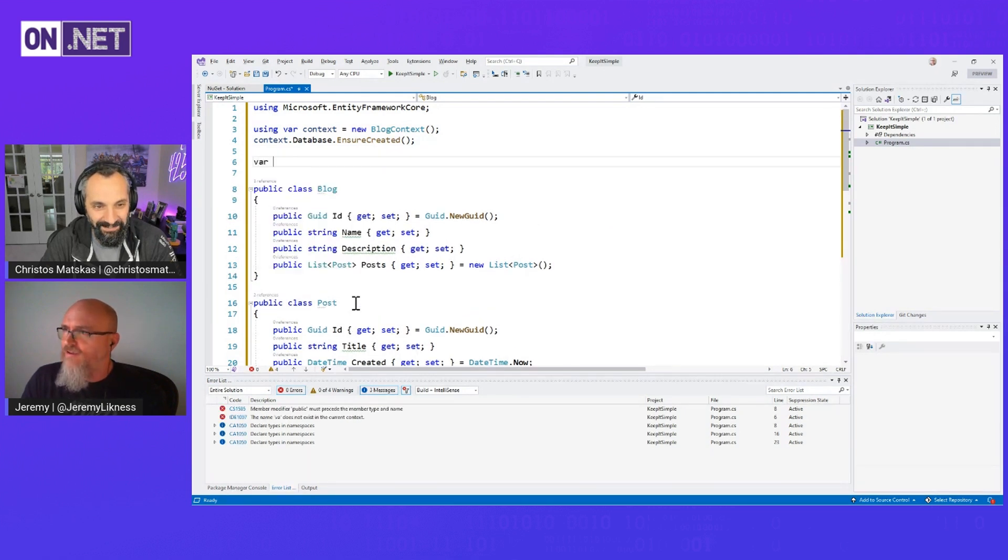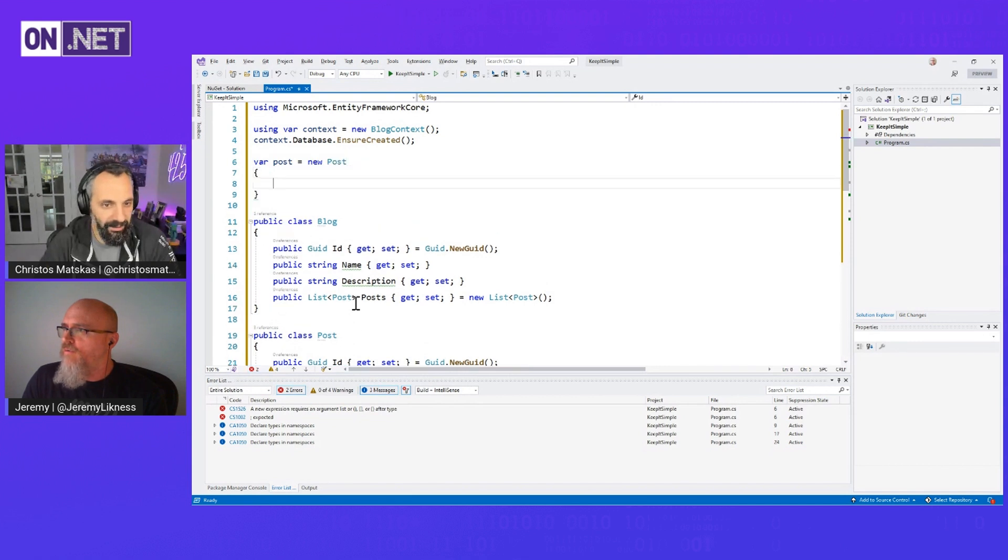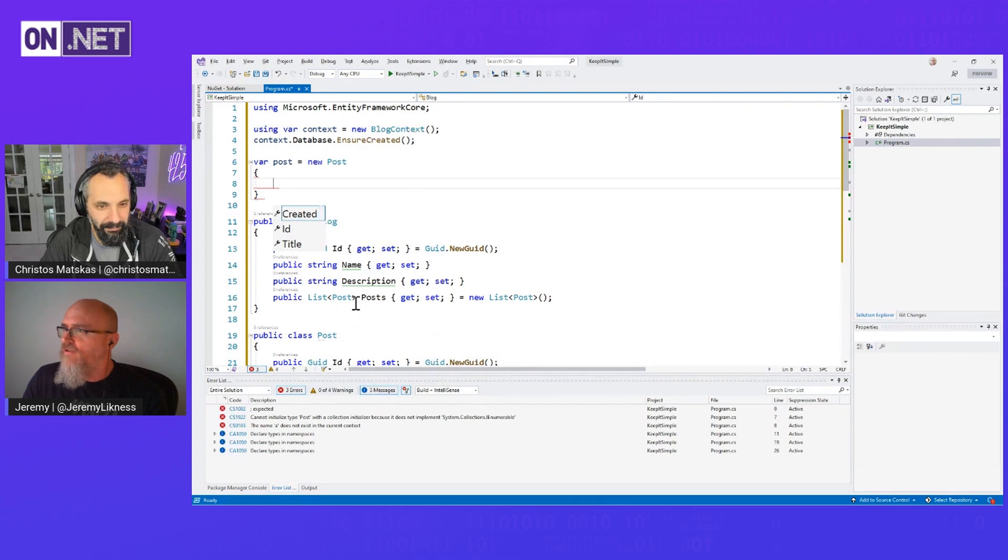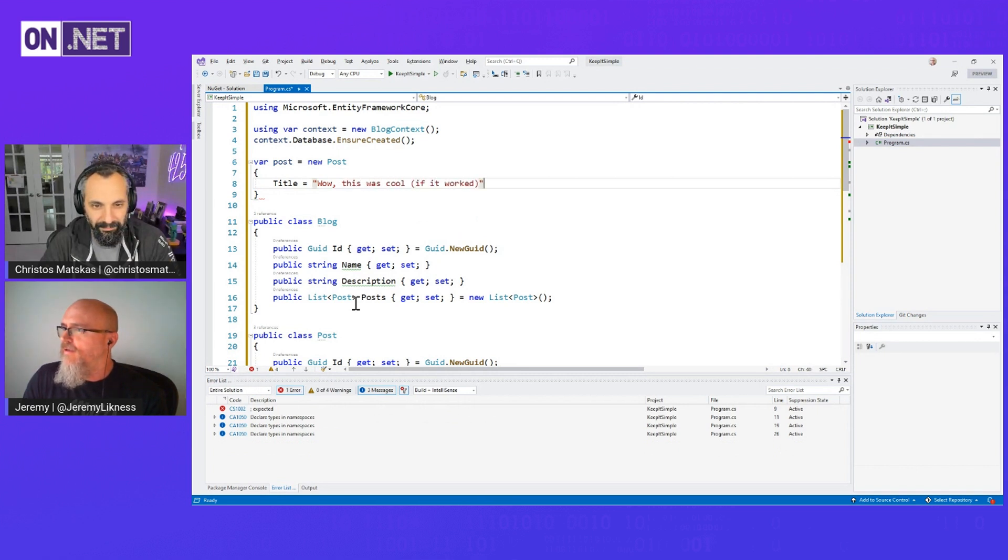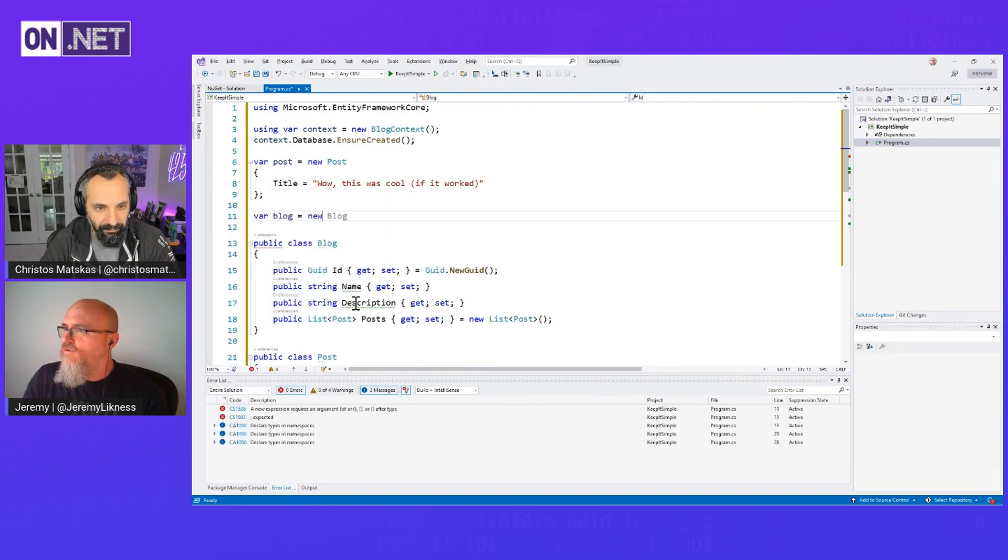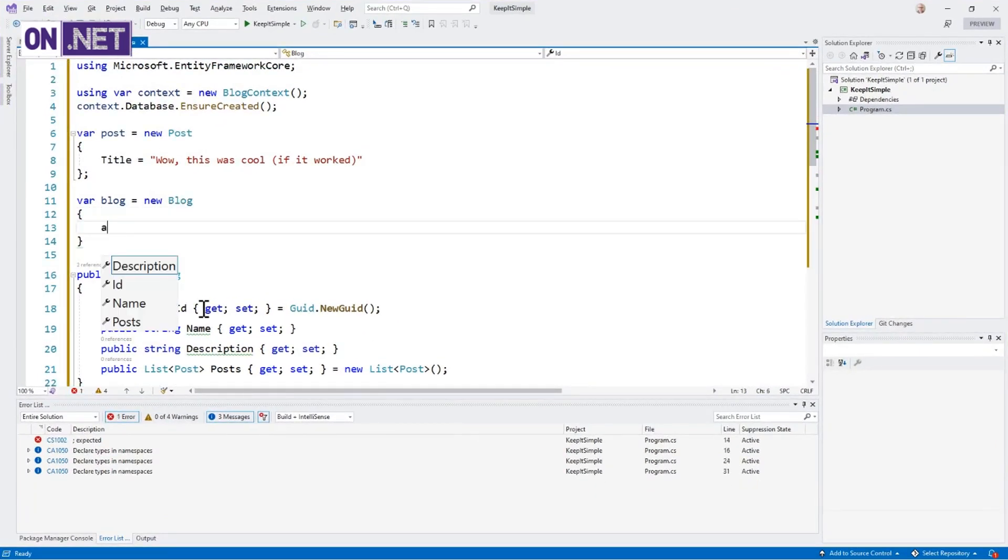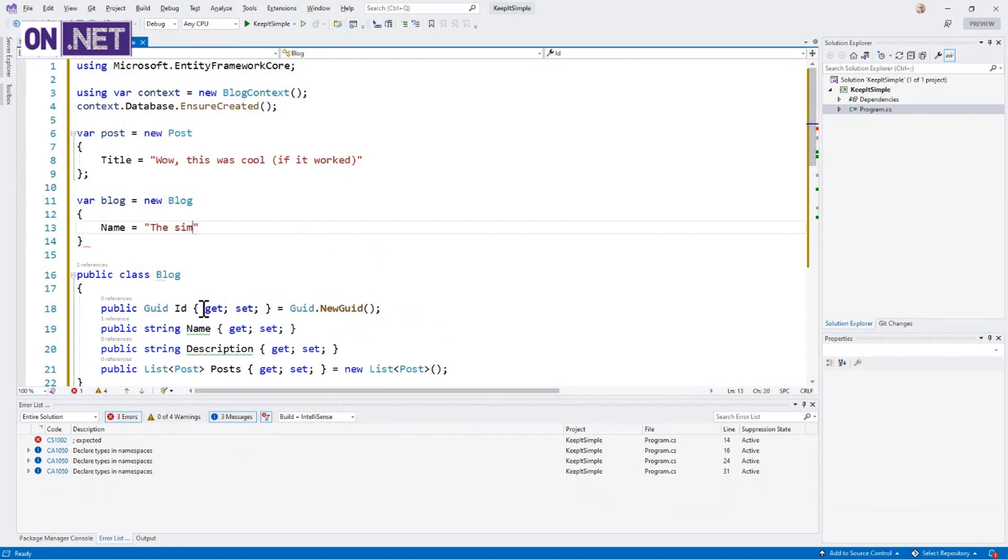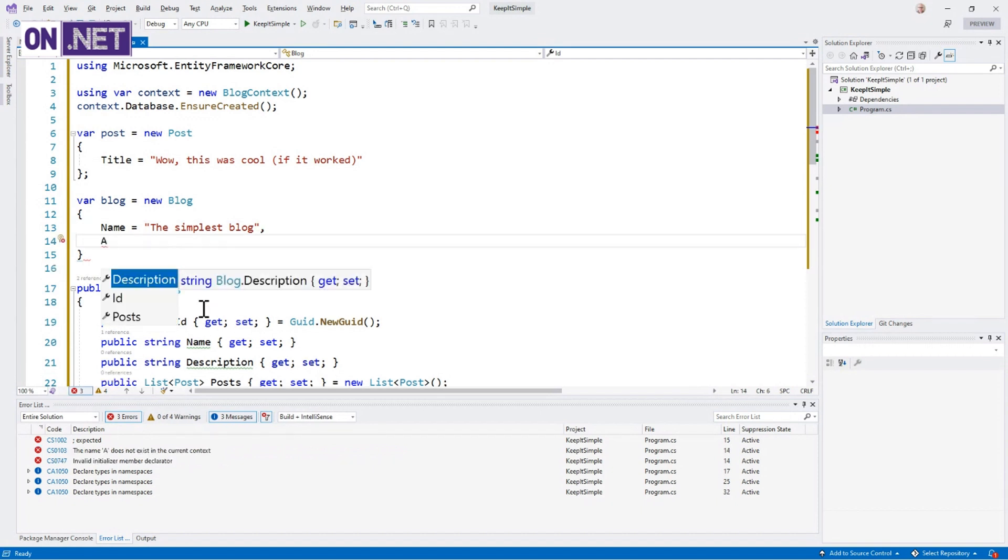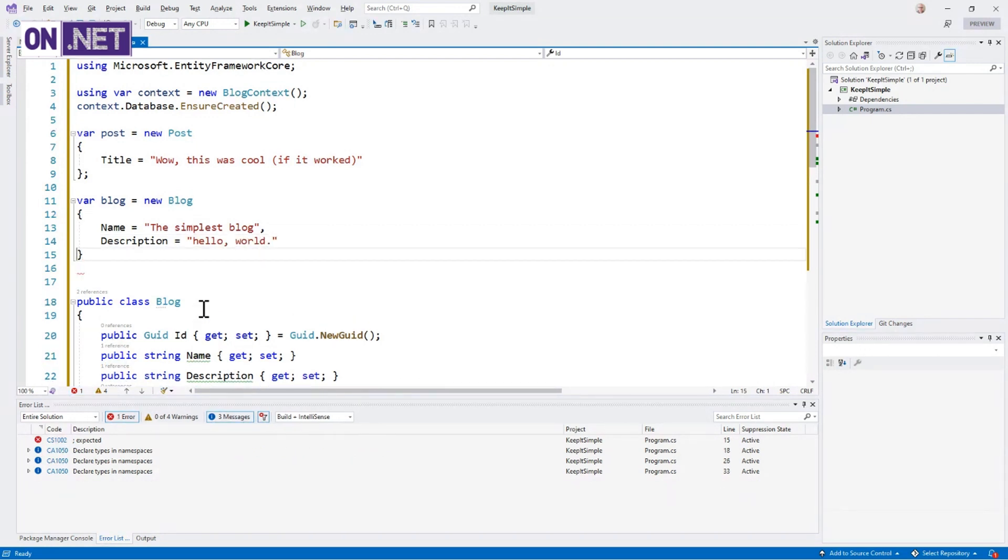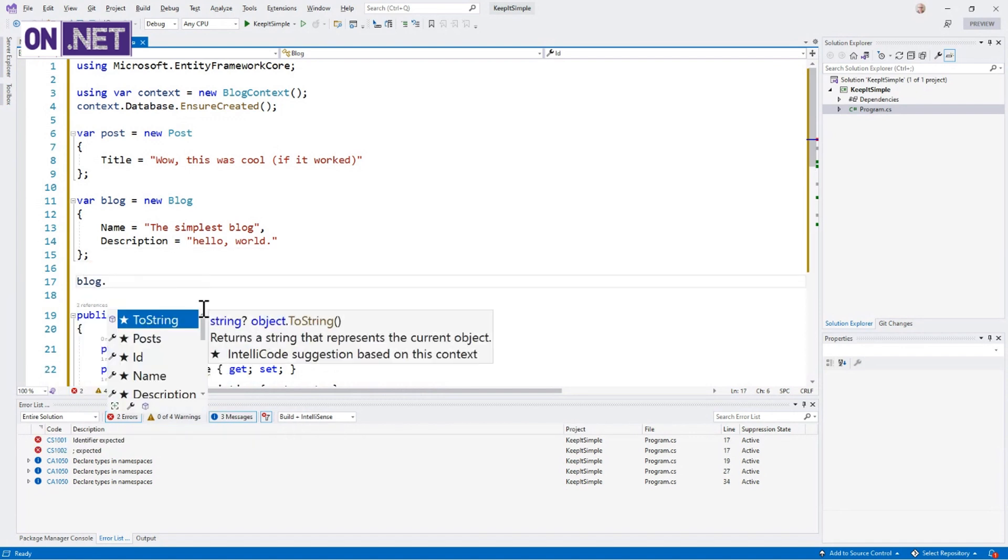And then I'm going to create a post. It's going to be clever enough to figure it out. So created defaults. All I really need is a title. This was cool if it worked, showing my confidence there. And then create a new blog. And we'll give it the name, the simplest blog. Should be Hello World. It should, it's your first one. How about for a description? Hello World. I will accept it.